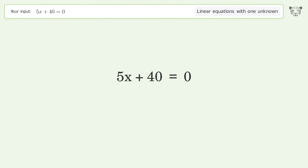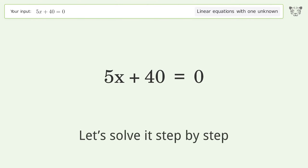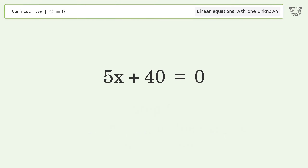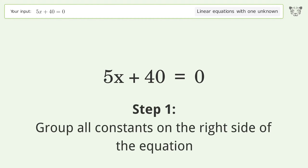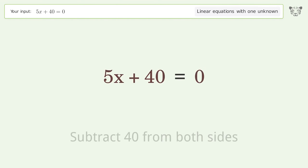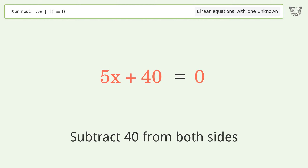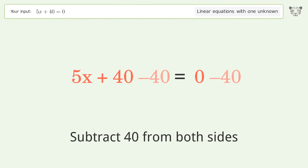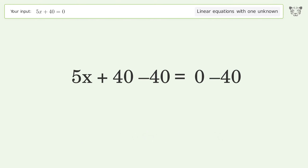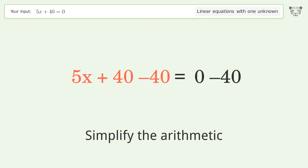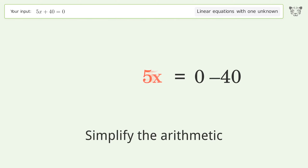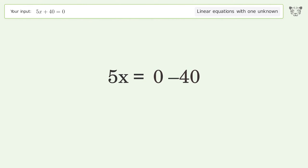Tiger is asked to solve a linear equation with one unknown. The final result is x equals negative 8. Let's solve it step by step: group all constants on the right side of the equation, subtract 40 from both sides, then simplify the arithmetic.